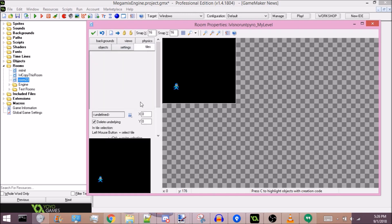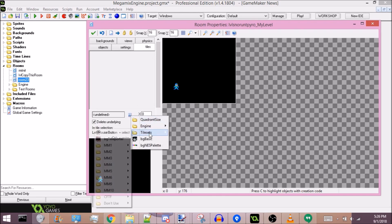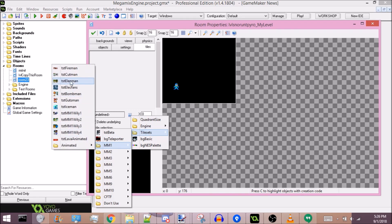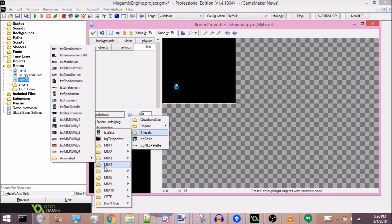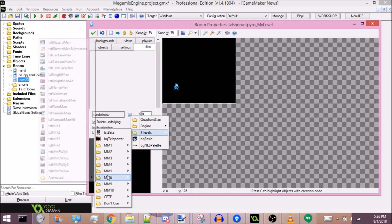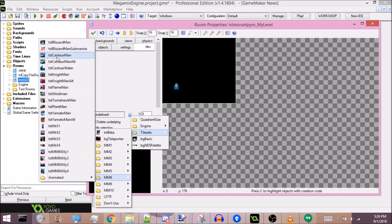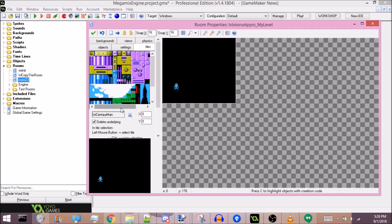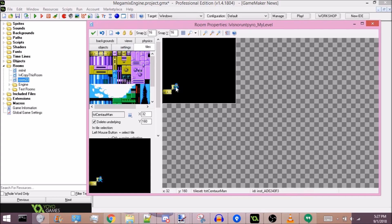Let's place Mega Man right here. To get started, let's go to the tiles tab. If you click on this, you will get a whole big sidebar of all the tile sets default available in the engine. You can just scroll through them and see all of them. Let's just use Centaur Man.